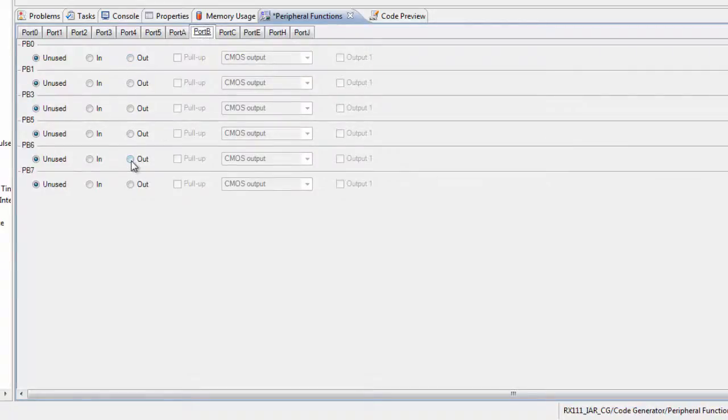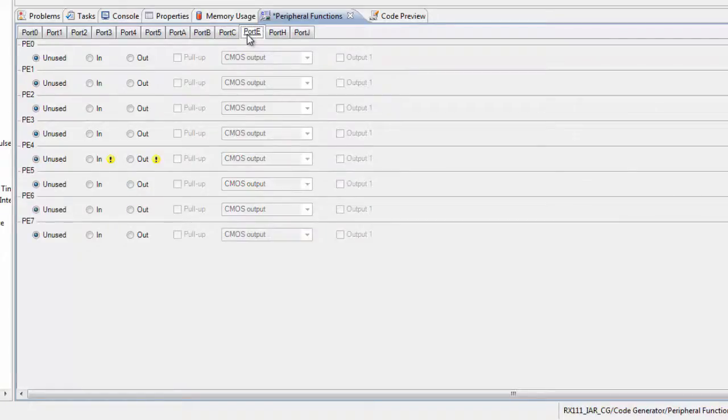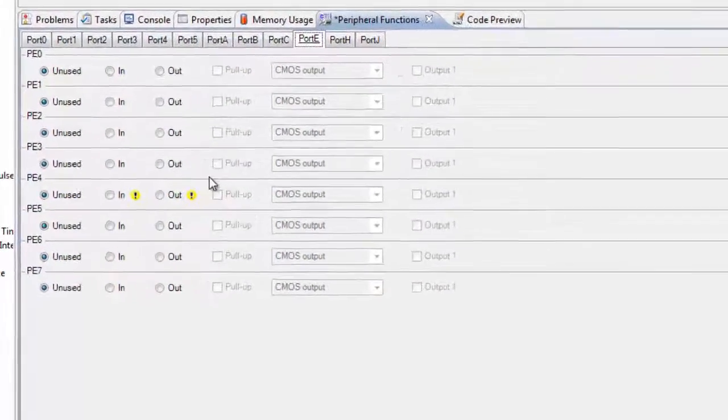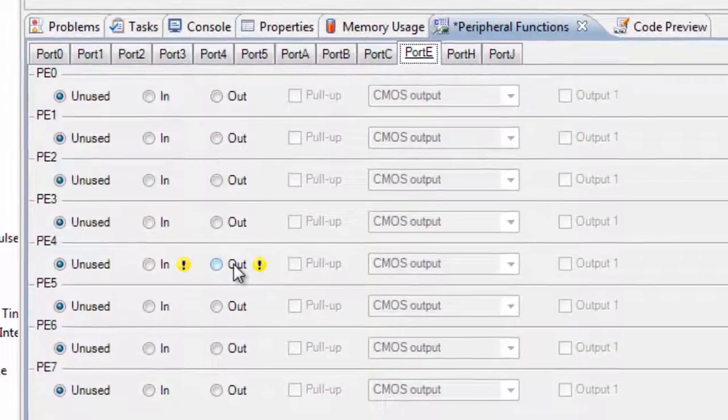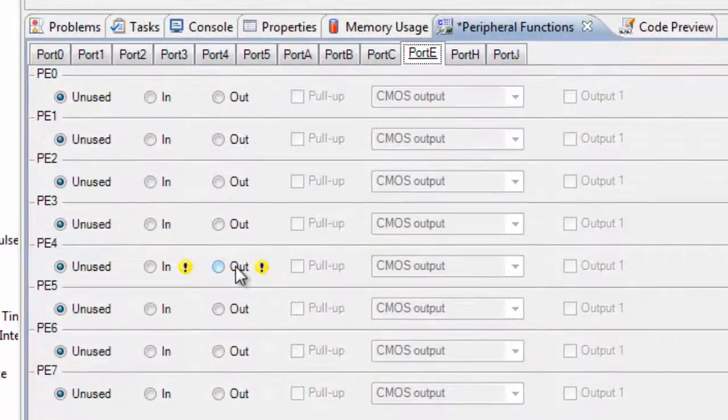If we select Port E in this example, we can see a useful feature noted by the exclamation marks in the yellow circles. These indicate points of conflict should you choose to configure the corresponding item as an I/O.